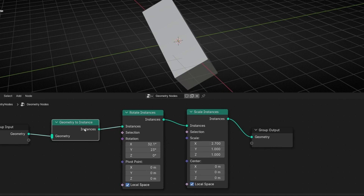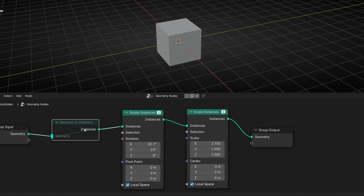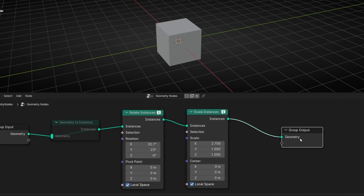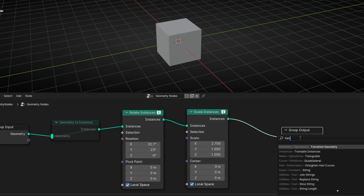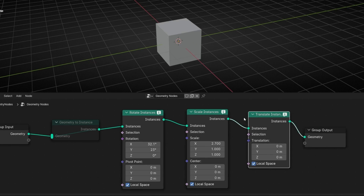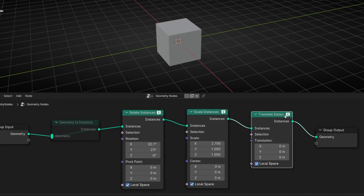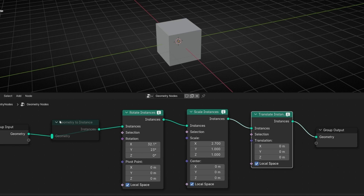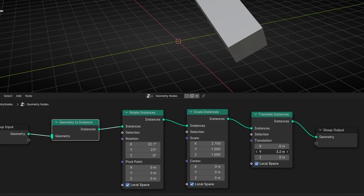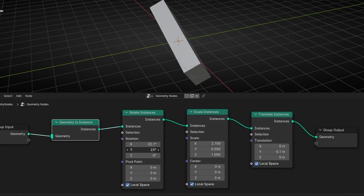If we delete or mute the Geometry to Instance node, it's going to give an error again. The same applies to Translate Instance — this only works with instances. So if you want these three nodes — Rotate, Scale, and Translate Instance — to work, you need to convert a geometry to an instance first. Then we can use all three nodes.